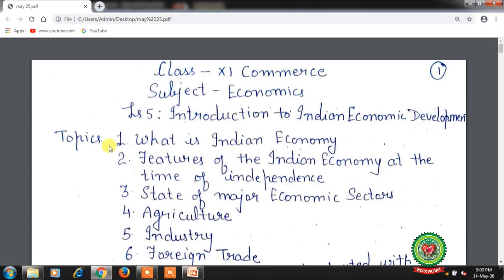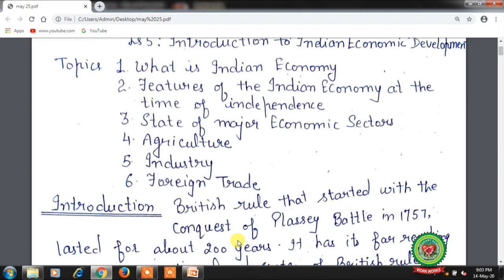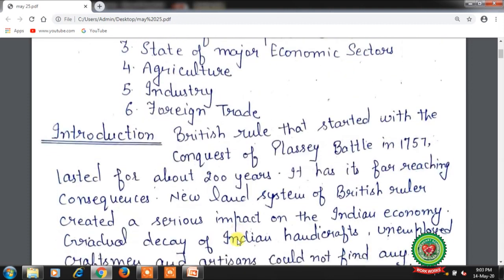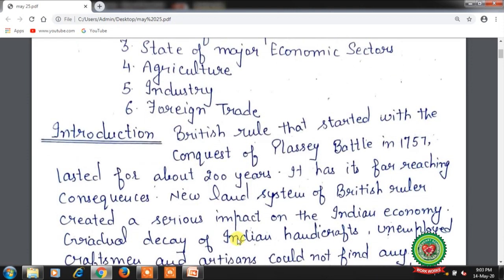Today we will start with a new chapter, lesson number 5: Introduction to Indian Economic Development. In this we will discuss the topics: what is Indian economy, features of the Indian economy at the time of independence, state of major economic sectors — agriculture, industry and foreign trade. So let's start with the introduction first.